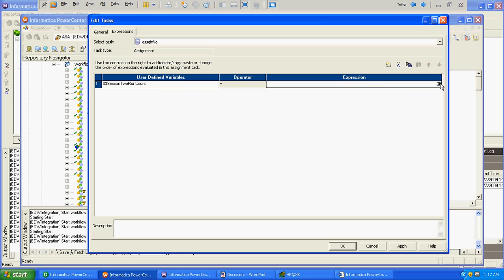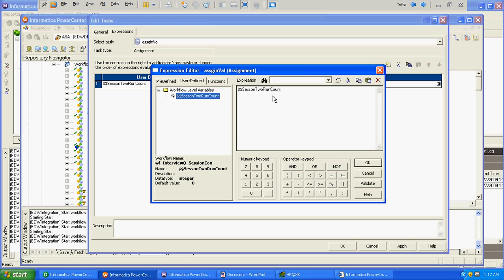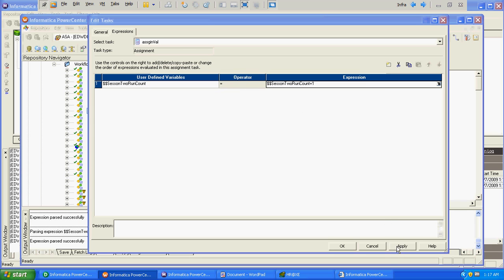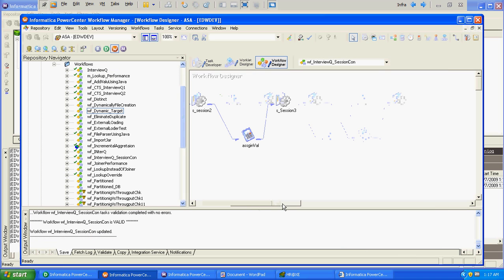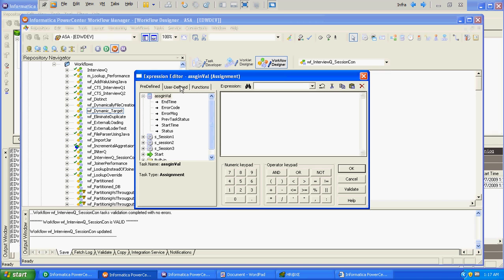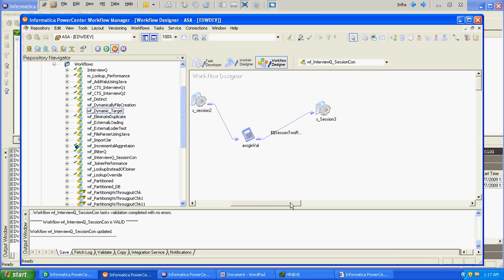In this assignment task, we will assign the session run value to the workflow variable. The default value assigned to the workflow variable is 0, and as session run value gets incremented by 1, we assign it to the workflow variable. After that, we will verify the condition — if this value is 3, then run the third session.